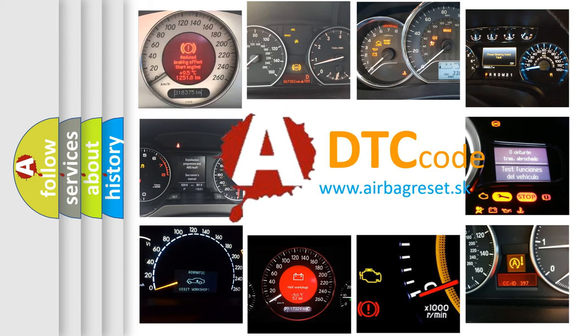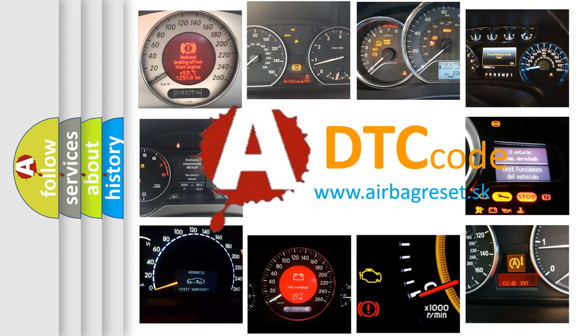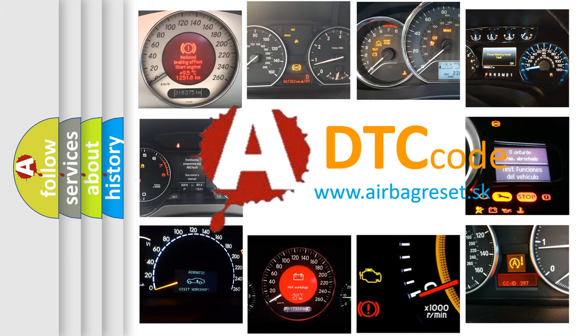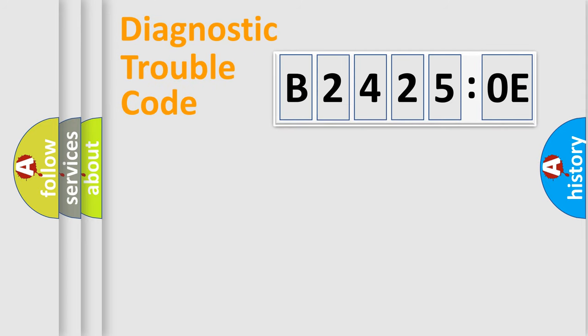What does B24250E mean, or how to correct this fault? Today we will find answers to these questions together. Let's do this.